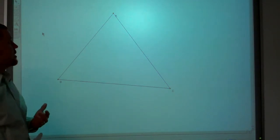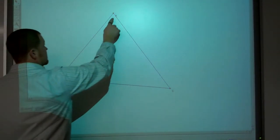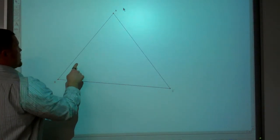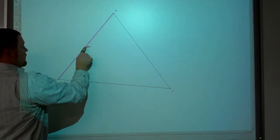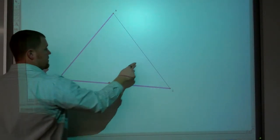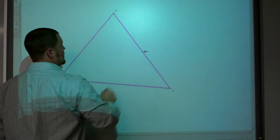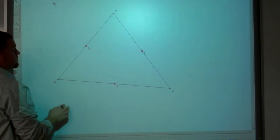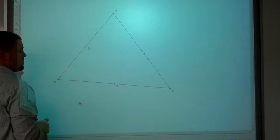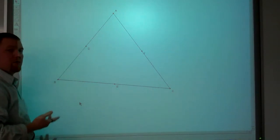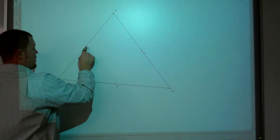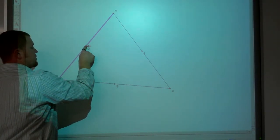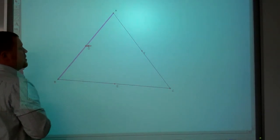Now, I want to construct the perpendicular bisectors. So what do I need? I need midpoints, because I need to bisect those segments. So I'm going to construct the midpoints. Then I want perpendicular bisectors, so I want it to be perpendicular to this segment, and I want it to bisect it — so I want it to go through the midpoint.